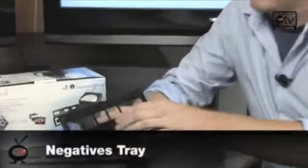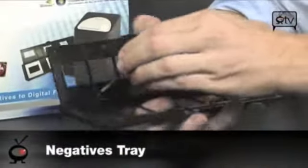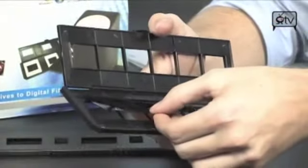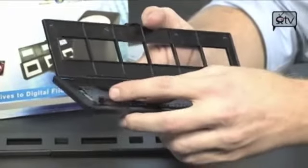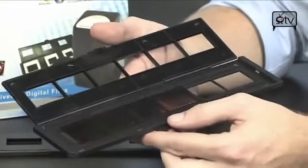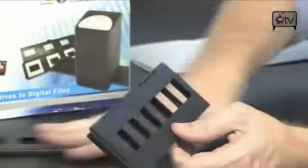Check it out. You have these little trays here. You take your negative and simply lay it down into the tray. Line it up. Make sure it catches the guides correctly. Snap that baby closed.